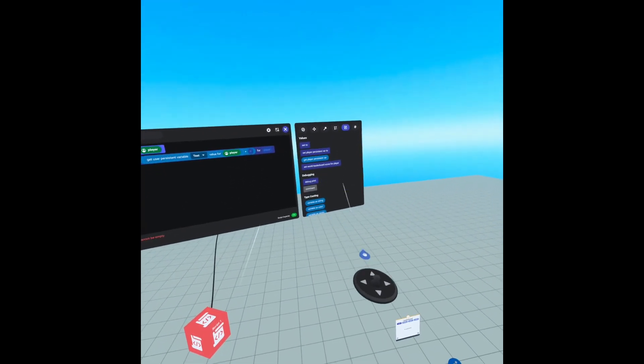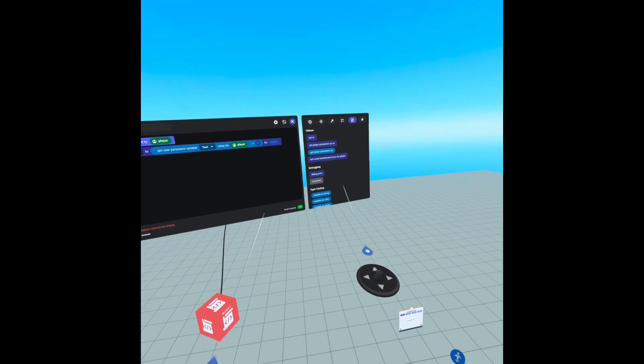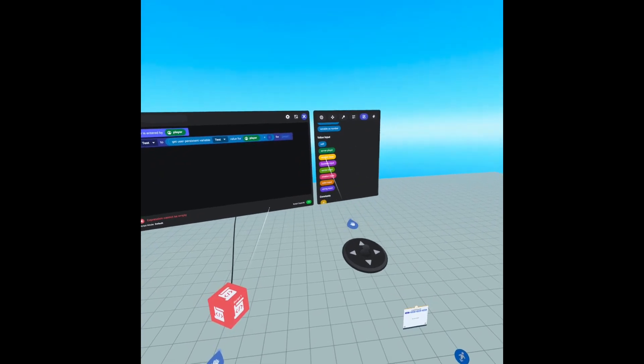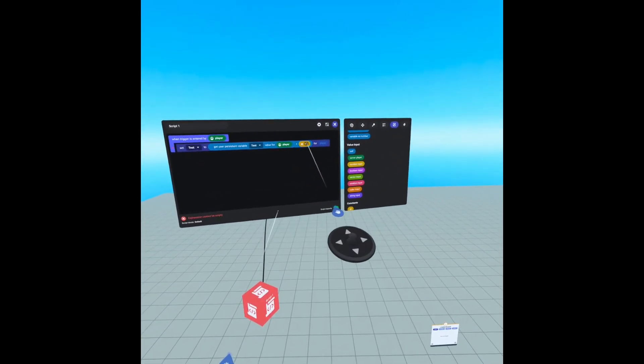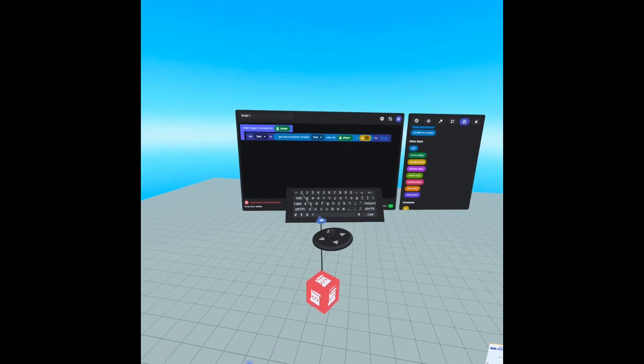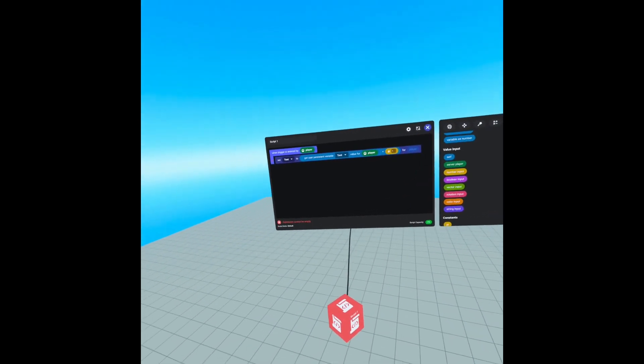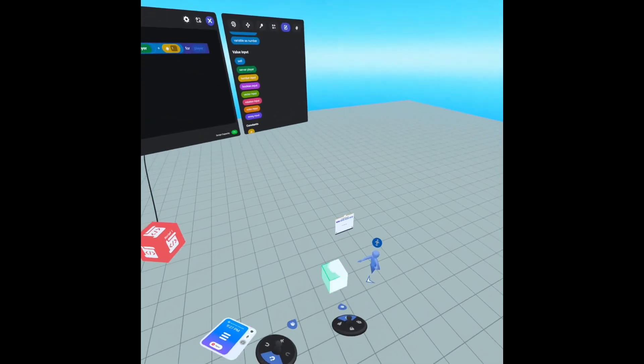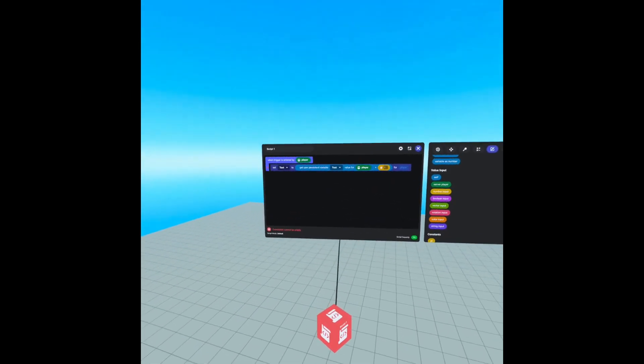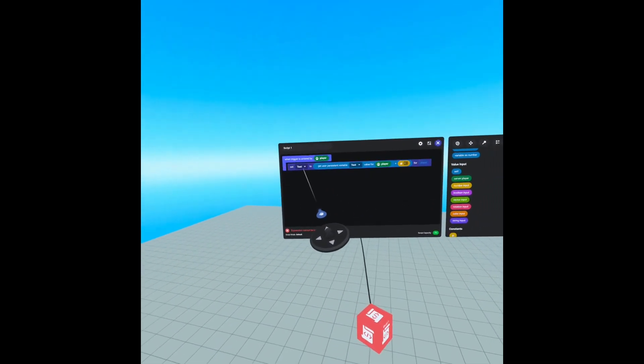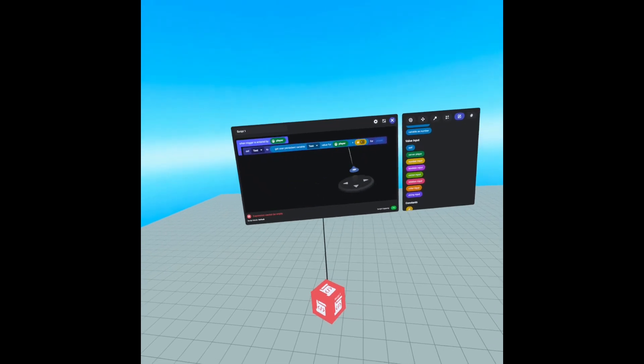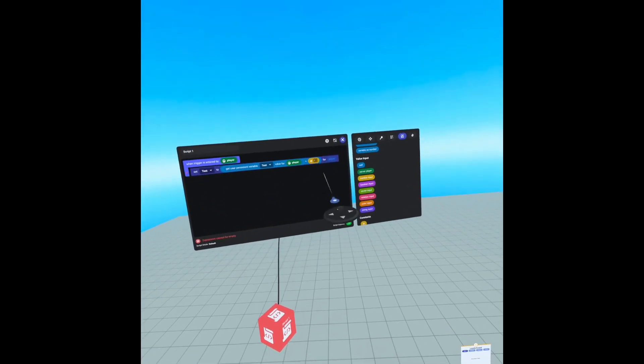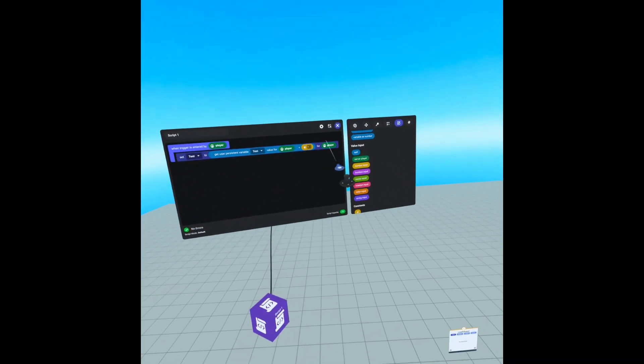So we're going to scroll down still in the values tab and we're going to find the number input and we're just going to change our number from zero to one. So now every time the player enters that trigger, test will get our players test variable and add one to that for the player.